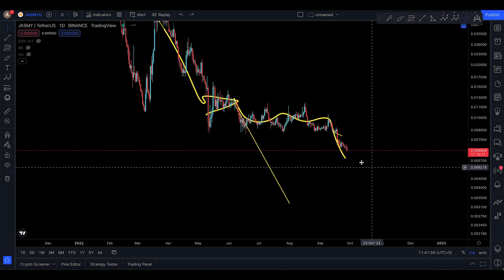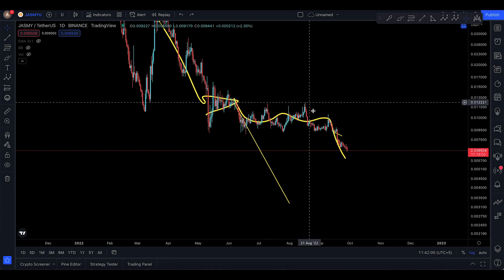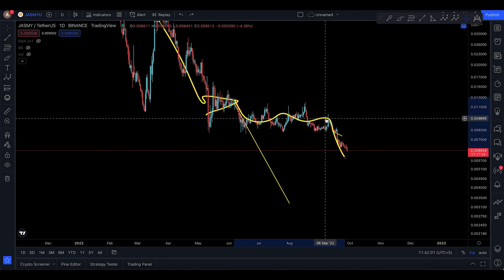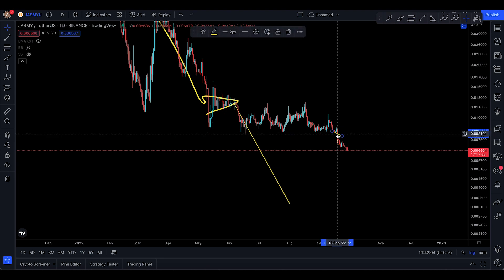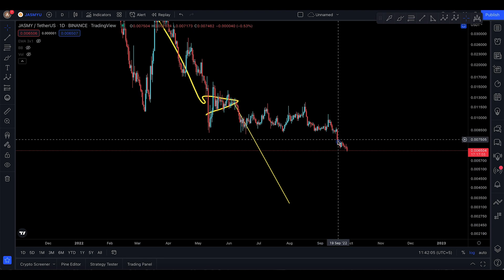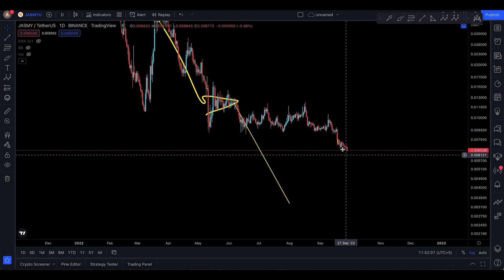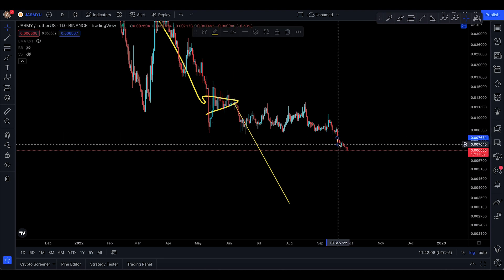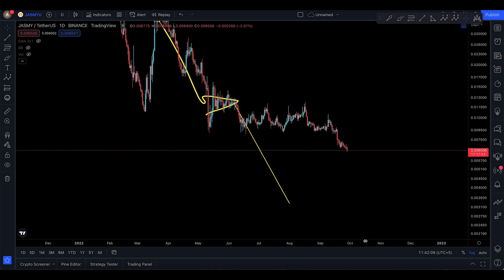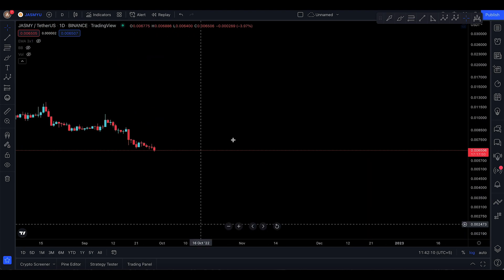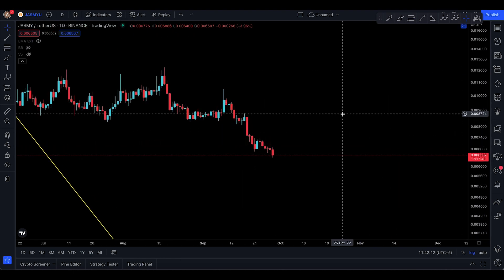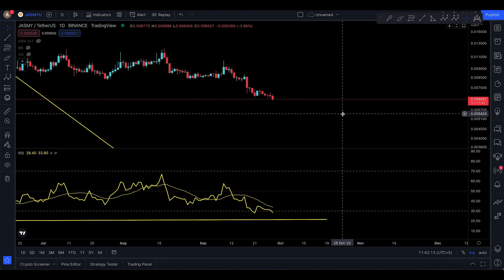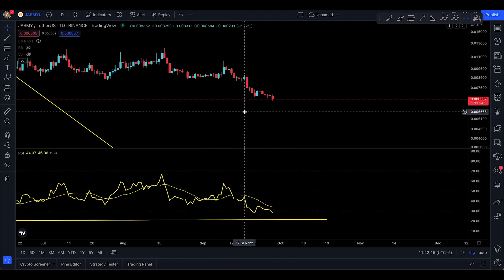Let's go back into the daily once again. This is going to be a very simple update for a very quick pattern that I just noticed, which is important to talk about. Let's remove all the drawings. Keep in mind that JASMY has some divergence trying to come in on the four-hour time frame.